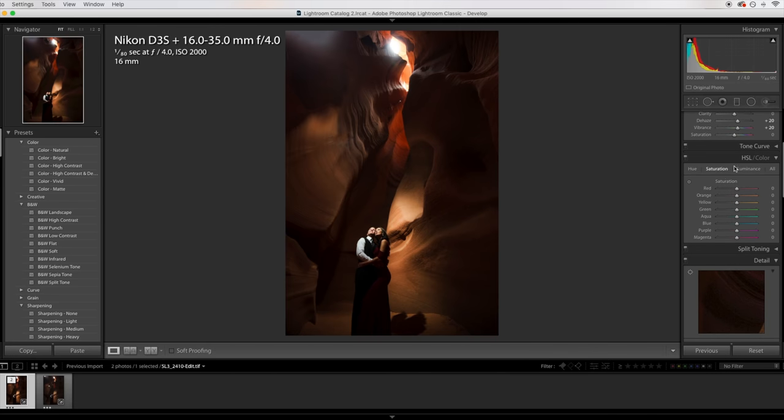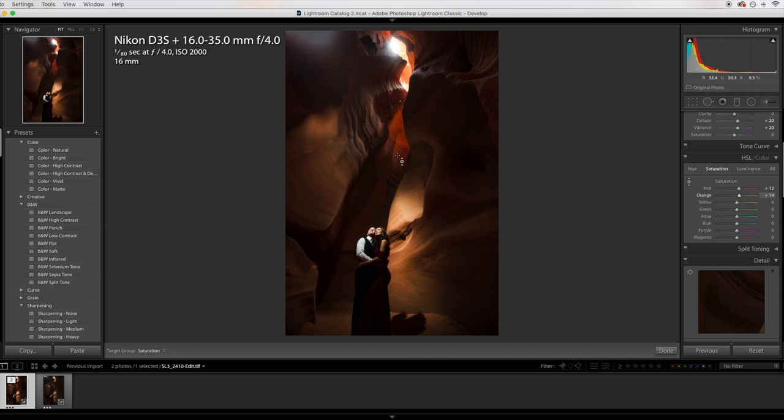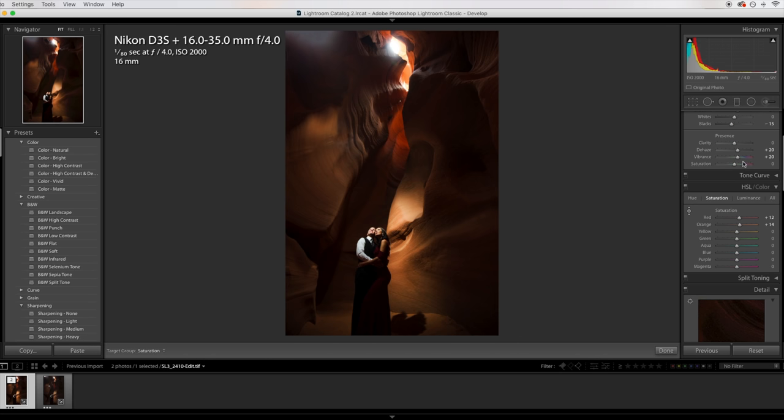And what I'm also going to try is going to my saturation tab right here and kind of playing with some of these colors. And again, this is all experimental. This isn't necessarily what I do for every photo or what I would do for every photo in this particular session, but I just like to play with some of these sliders until I get a result that I really like.